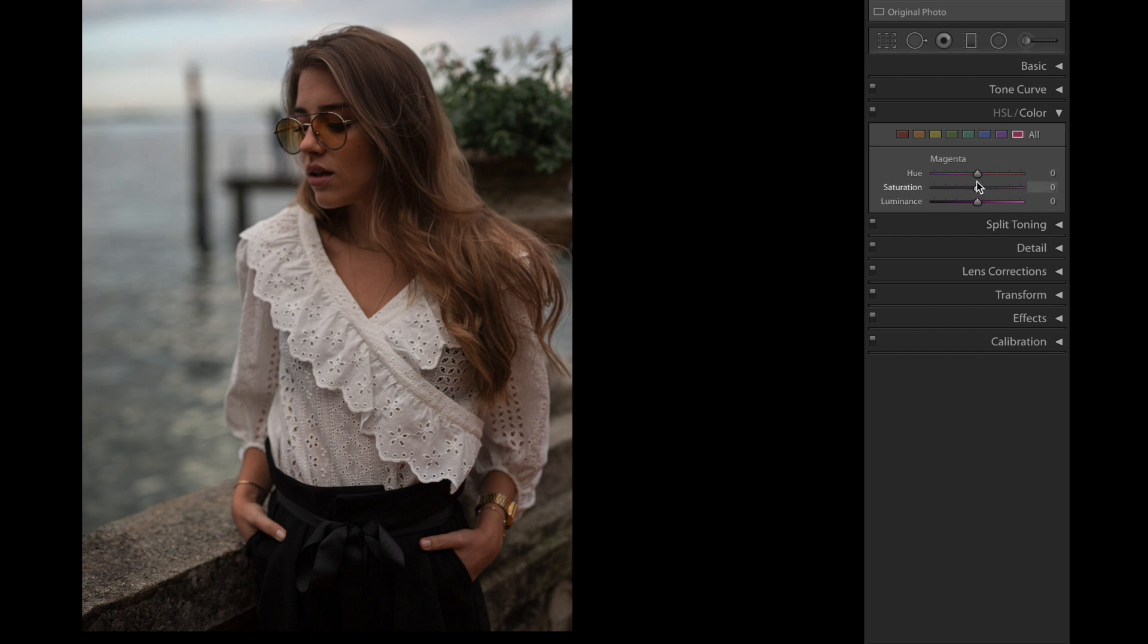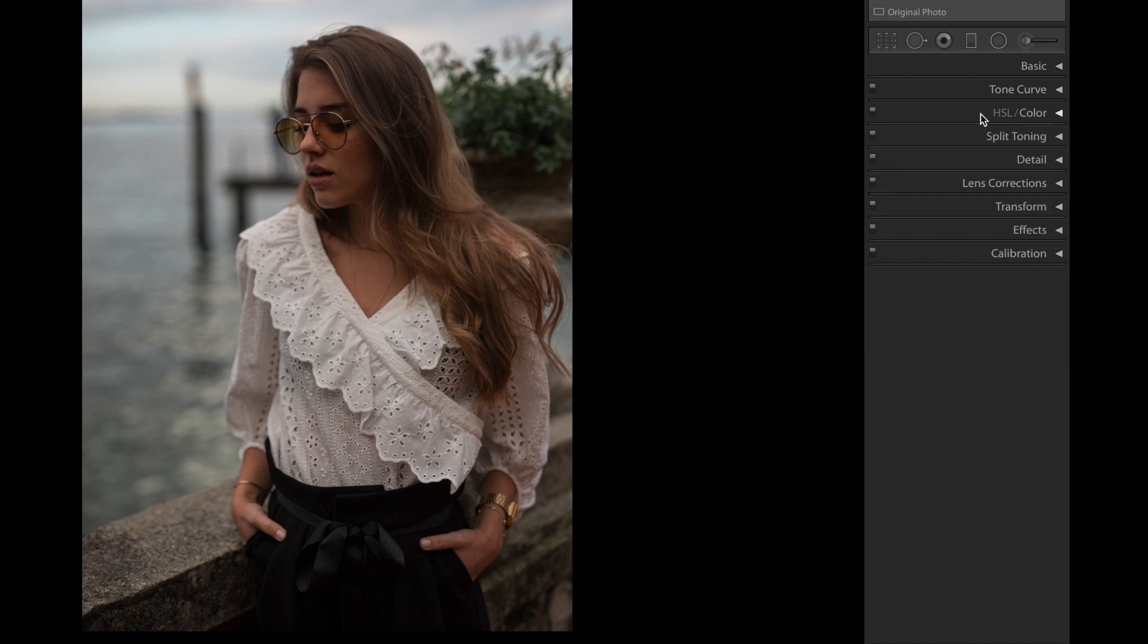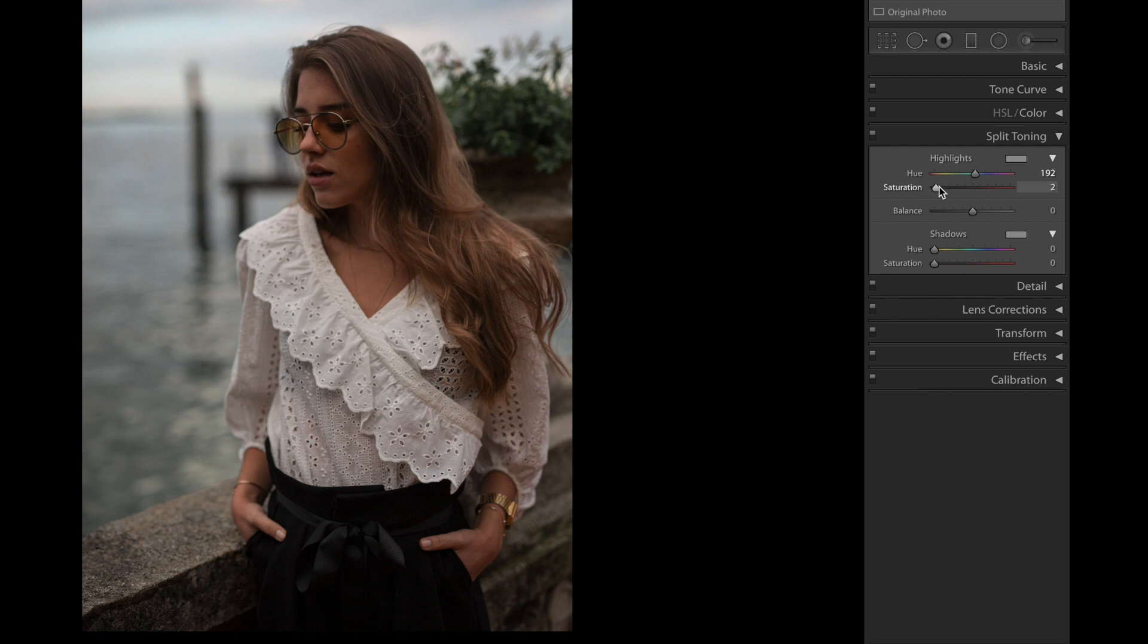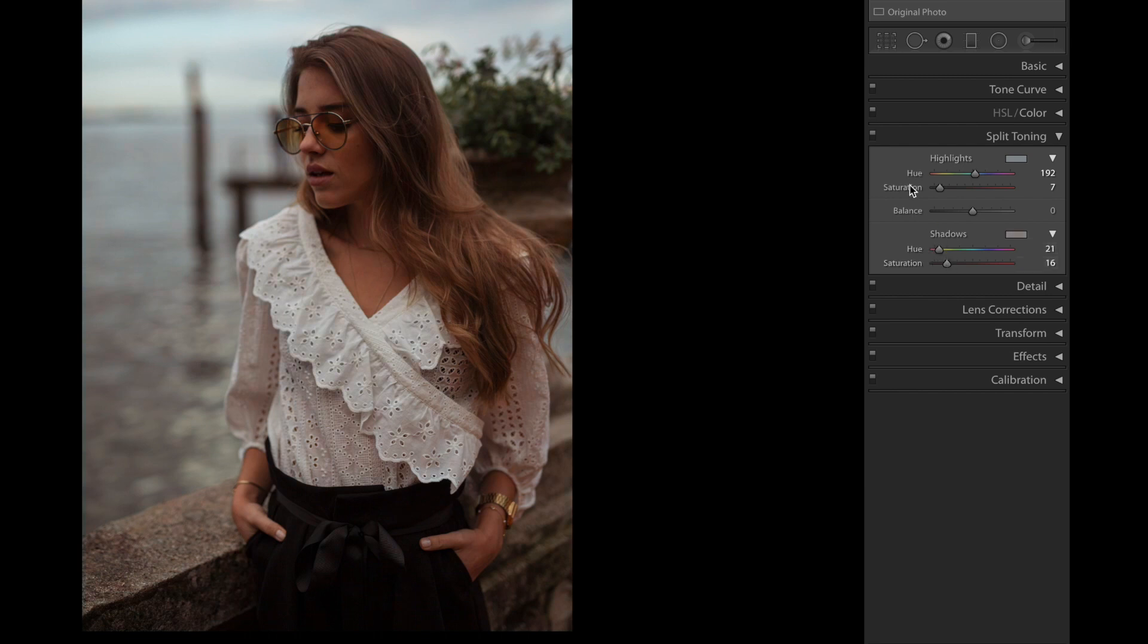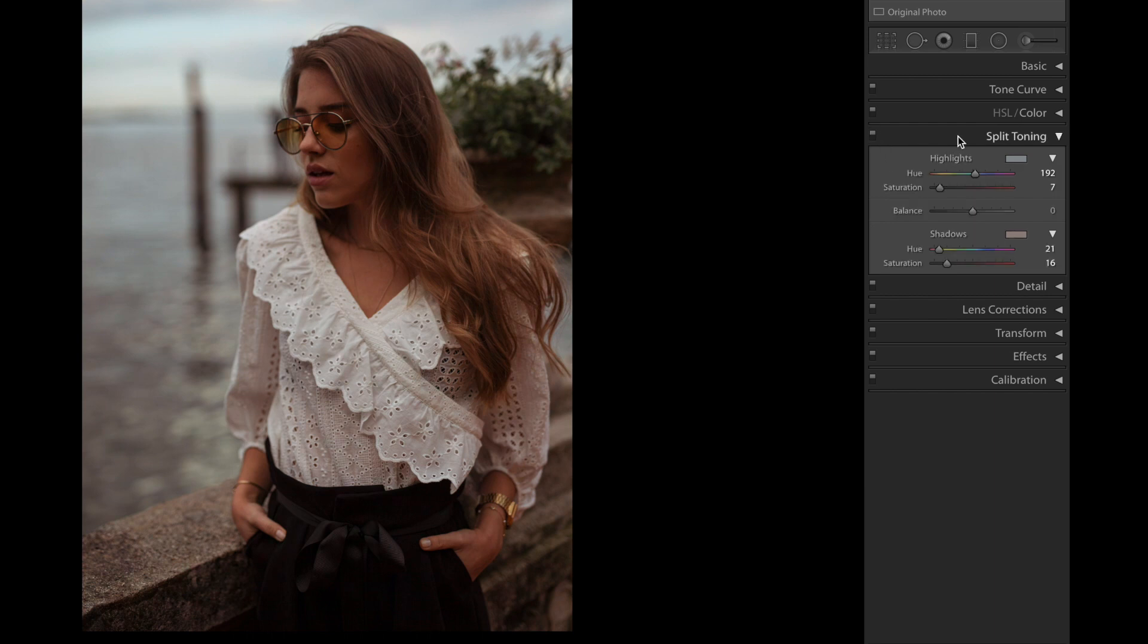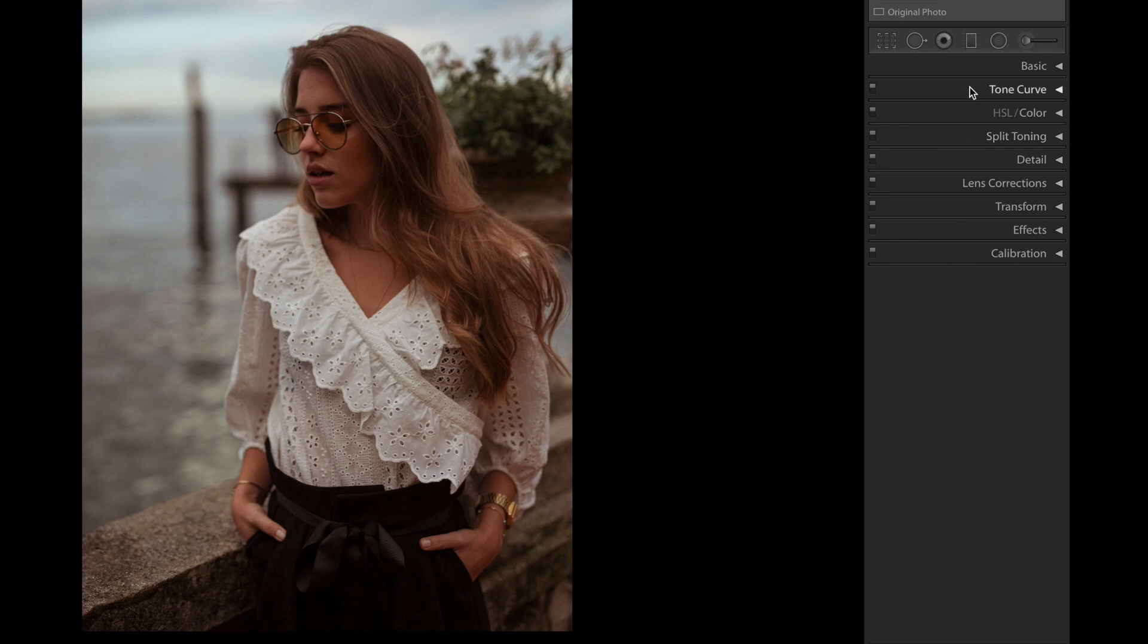Split toning next. We're gonna bring the highlights up to 192 and the saturation up to +7. We're gonna bring the shadows up to +21 and the saturation up to +16. So these are just the small little details that add a vibe into the photo. Next thing is tone curve.